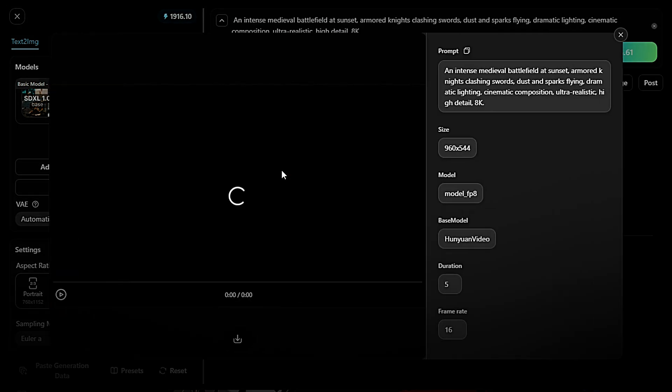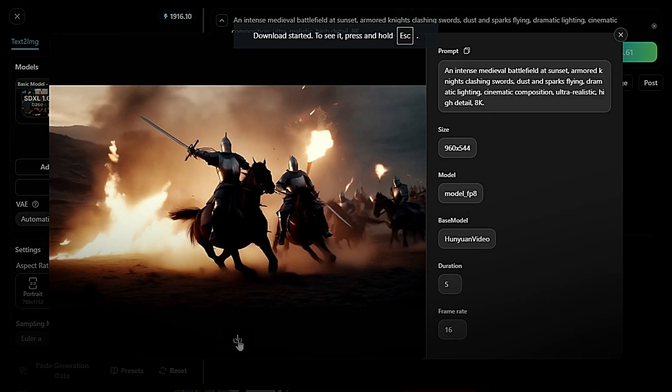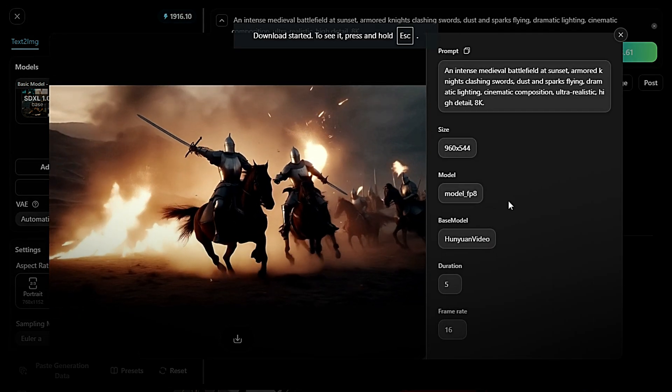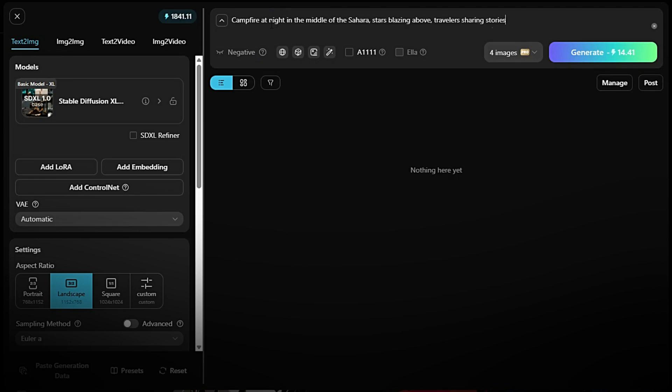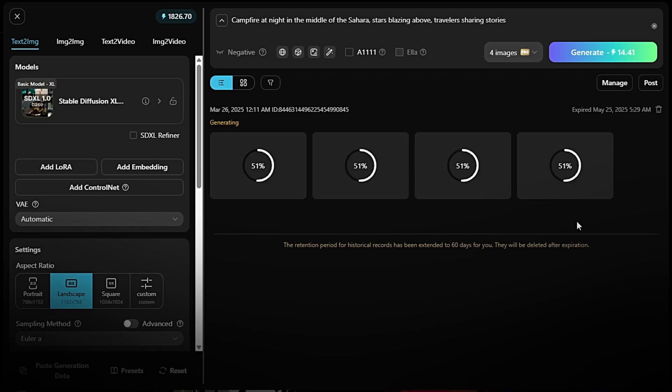Let's see the next example. Generate an image first. Go to the Text2 IMG model. Enter your prompt, e.g., Campfire at night in the middle of the Sahara. Stars blazing above. Travelers sharing stories. Click Generate and wait a few seconds for the image.